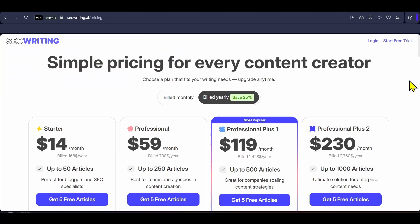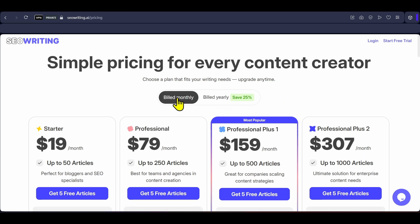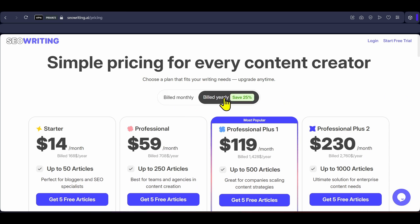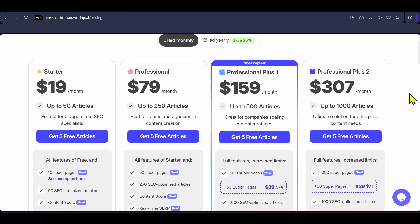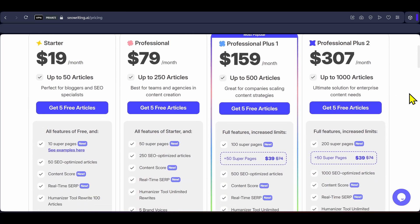SEO Writing AI's free plan allows you to generate up to 5 articles with a maximum of 5000 words and its starter plan at $19 per month allows 50 articles, 10 super pages and some other features.